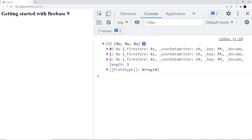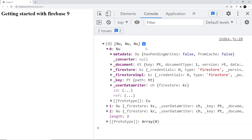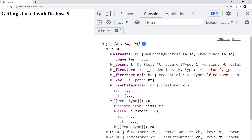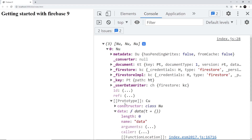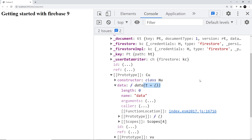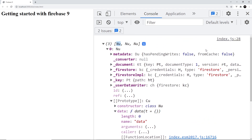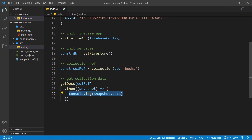In the browser we can see an array of three different things, each representing a document inside the Firestore collection — I created three documents and we've grabbed all of them. If we open each one there are lots of different properties and methods, but we're not interested in most of this. All we want is the data and maybe the ID of the document. The data is grabbed using a `data()` function on each document, which returns an object with the title and author properties, and we can also grab the `id` property.